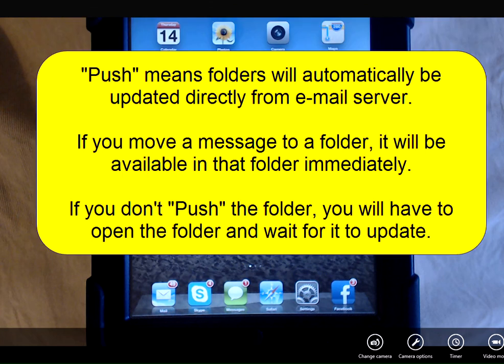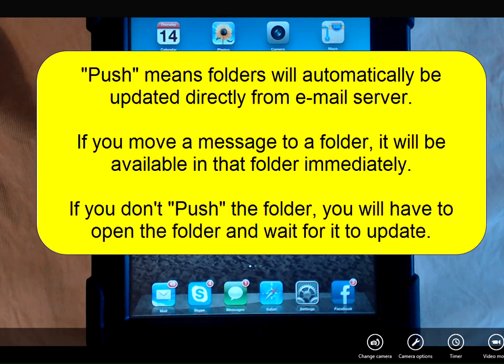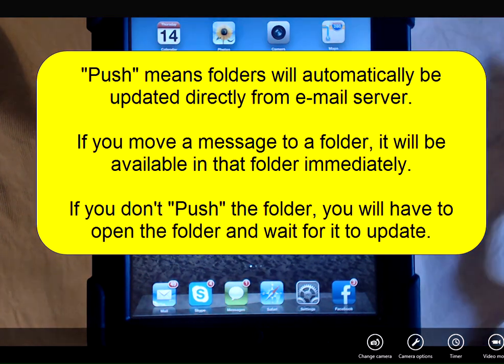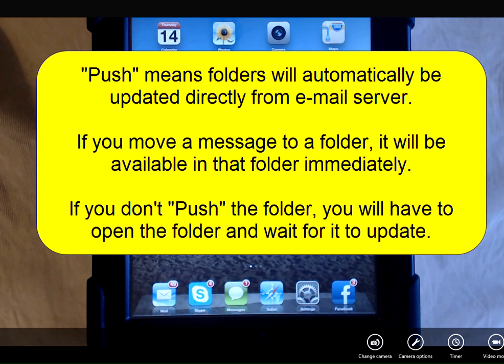When you create and use folders in email to store messages, you want to set up which folders will be pushed to your iPad. This means that the folder will automatically be updated directly from your email server. You won't have to tap the individual folder and wait for it to update to see what email messages are in that folder.